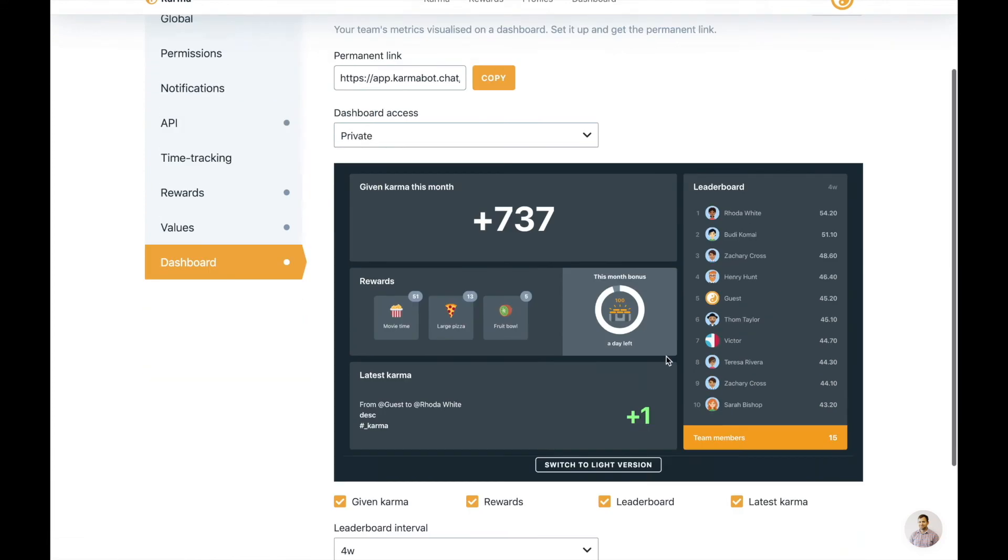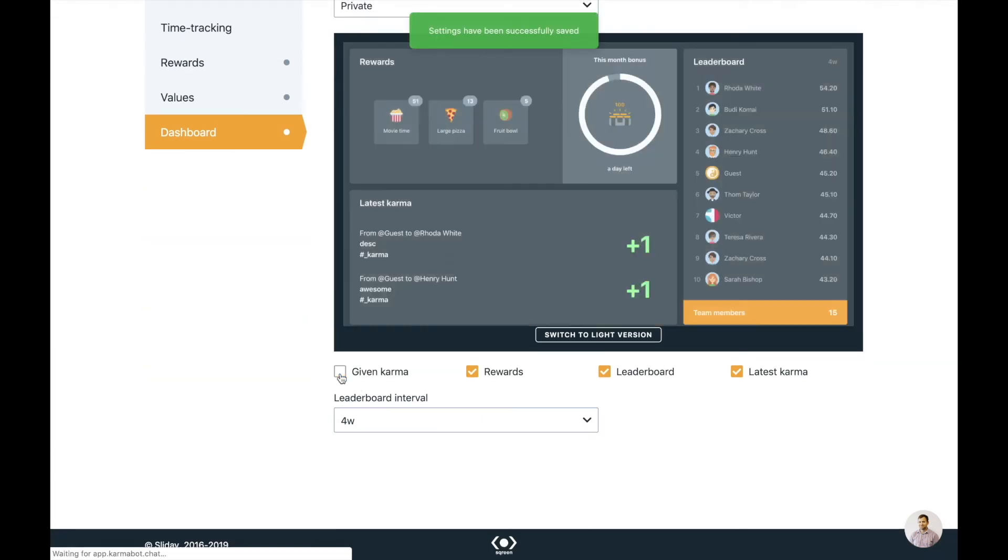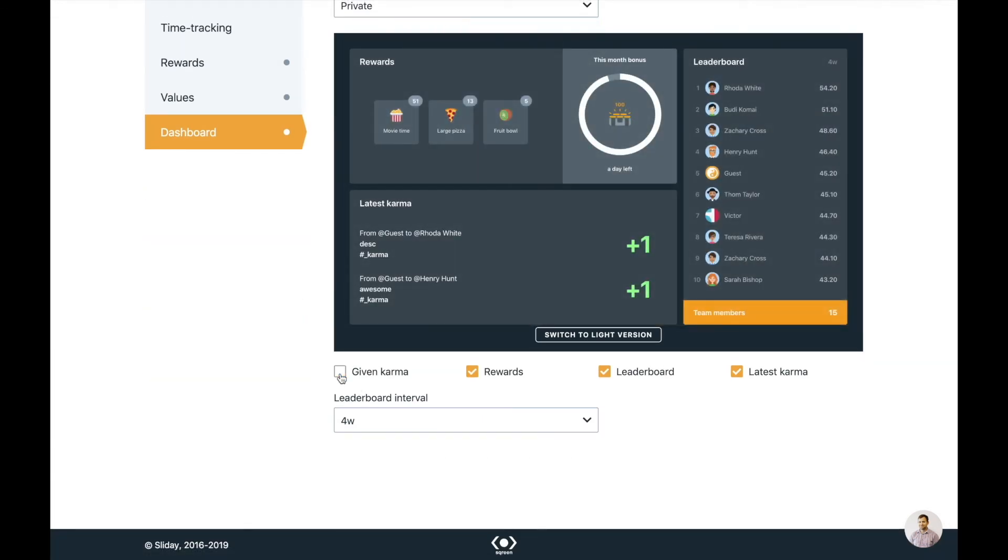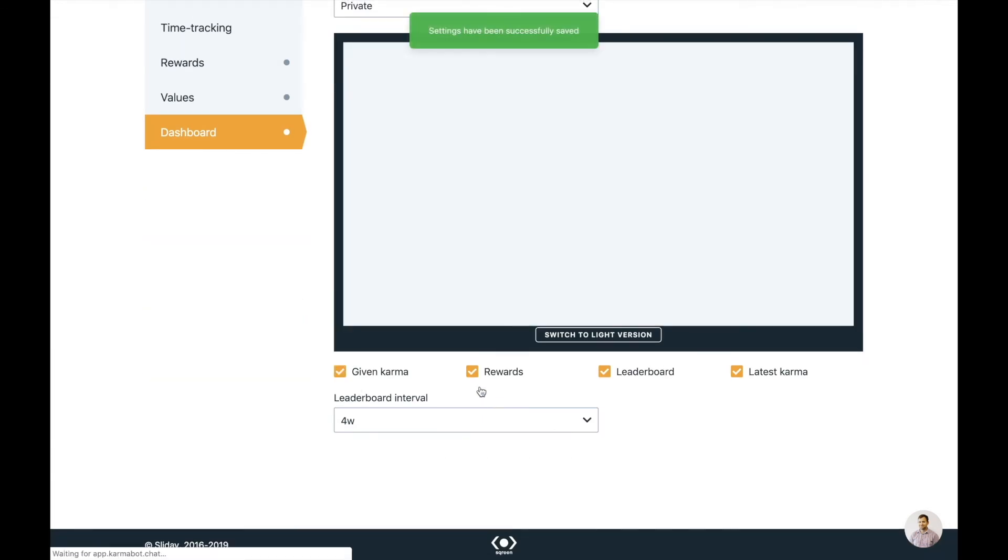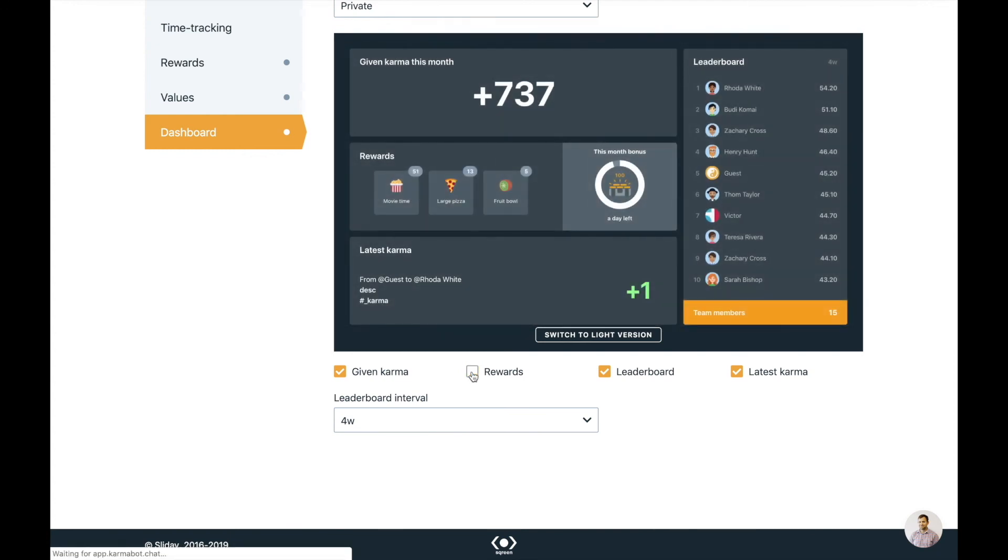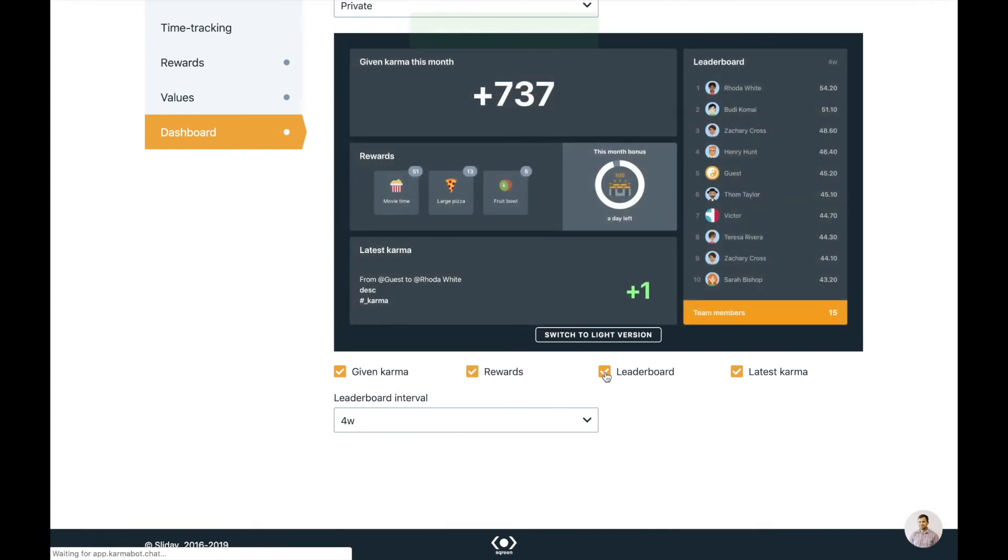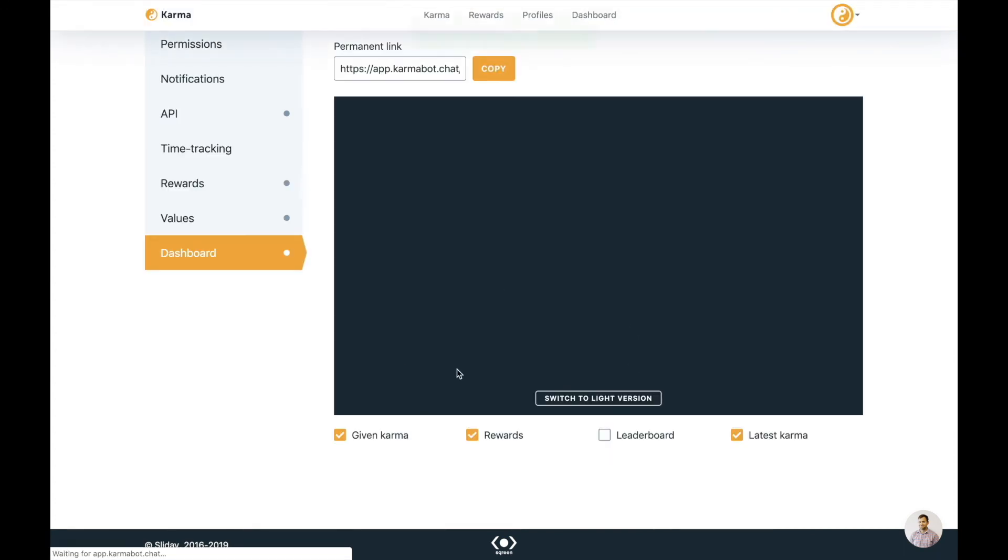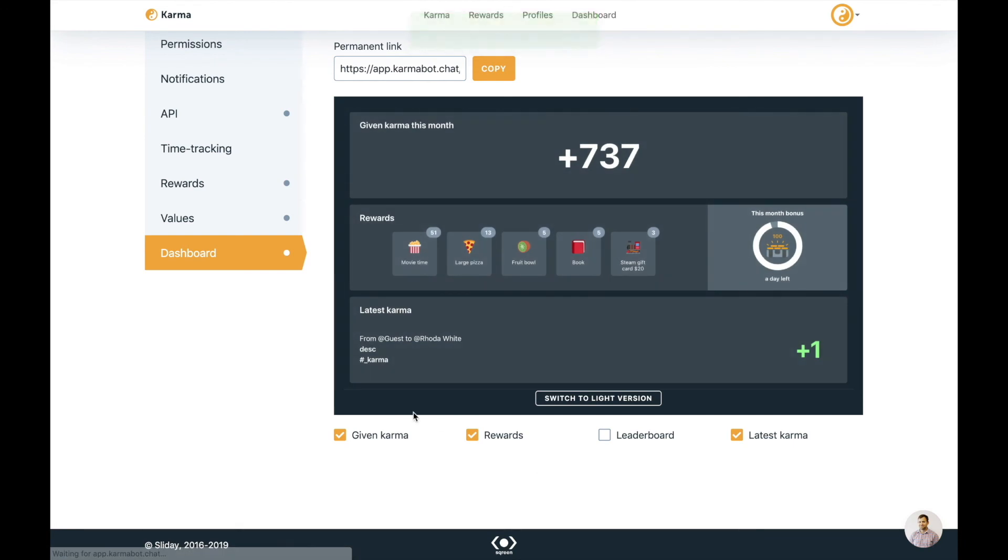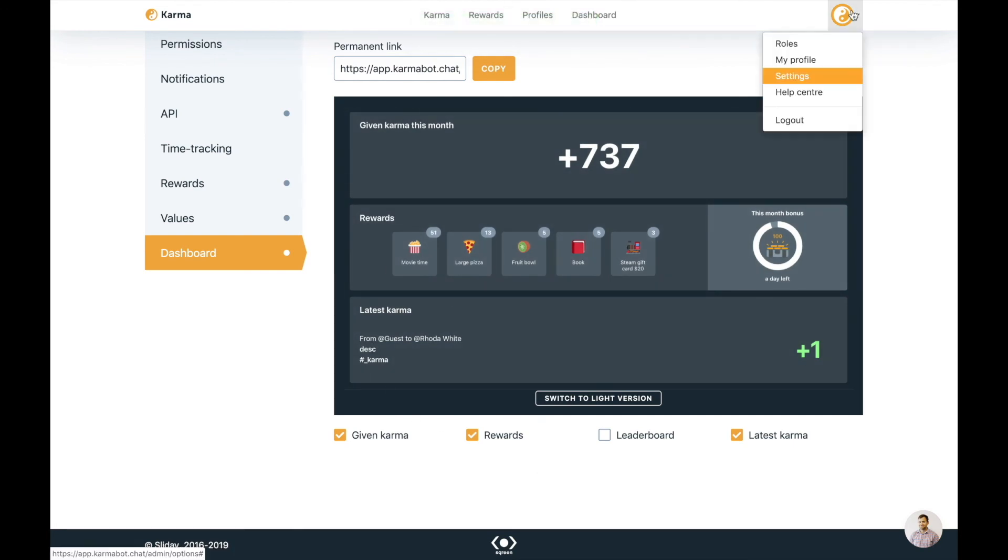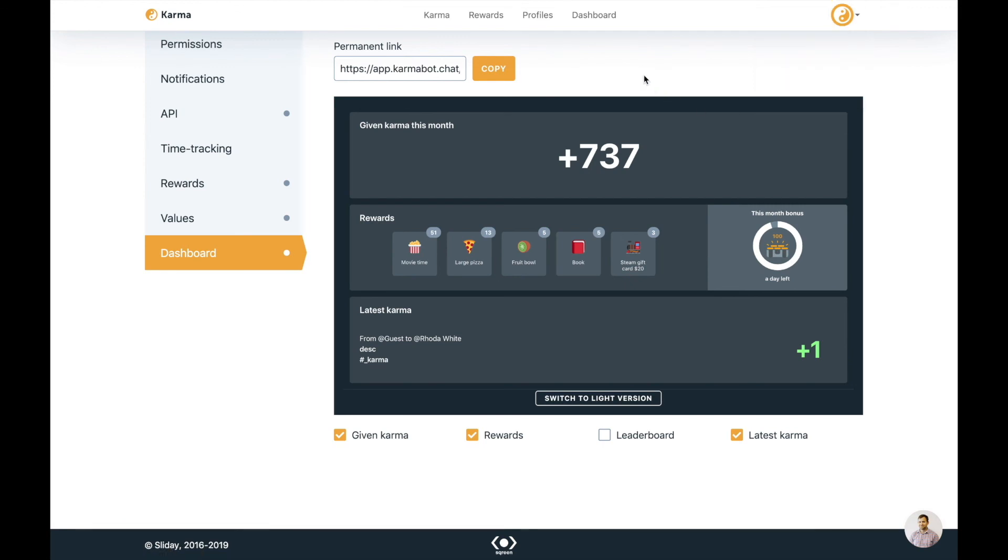And then this is where you customize your dashboard. This is where you can choose how it'll look like. Would you like to see the given karma? Would you like to see the rewards module? Do you need a leaderboard? If you don't need a leaderboard, just turn it off. Completely customizable. So the leaderboard can look the way you want it to look like. We have a help center as well. And you can also log out of our dashboard.